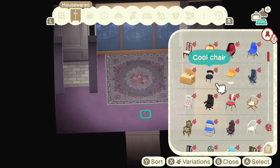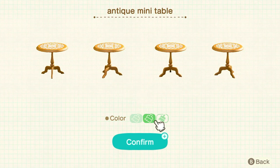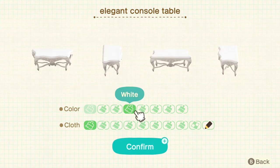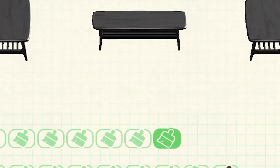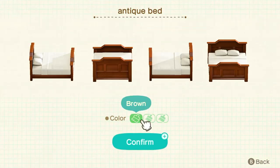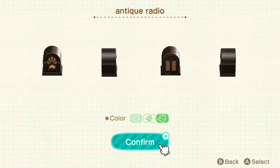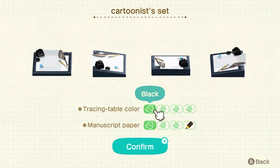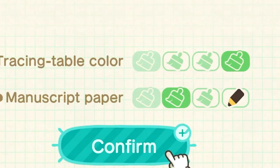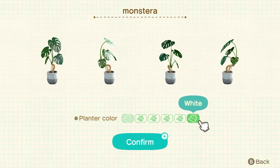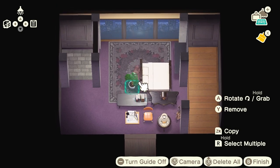Let me just go through the list and grab all the stuff I want to use: an office chair in brown, an antique mini table in black, this elegant console table in black, a nordic low table also in black — you seeing a theme here? This antique bed, which is a classic and the best bed for this modern look. A table lamp, an antique radio, book stands in navy blue, the cartoonist set in brown, an acoustic guitar, and a monstera in white. That's enough to decorate the main area, so let me put this together.